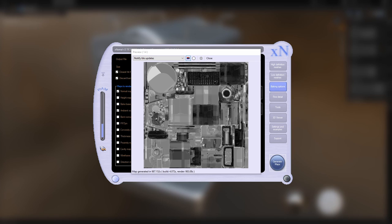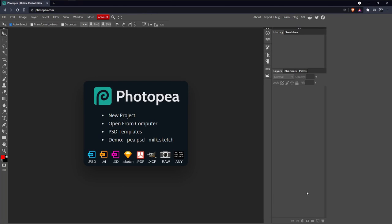After about an hour and a half, everything should be good to go except now it's our curvature map that looks like crap. I couldn't get it to bake right in X-Normal, but that's okay because we can just make one from our normal map using Photopea.